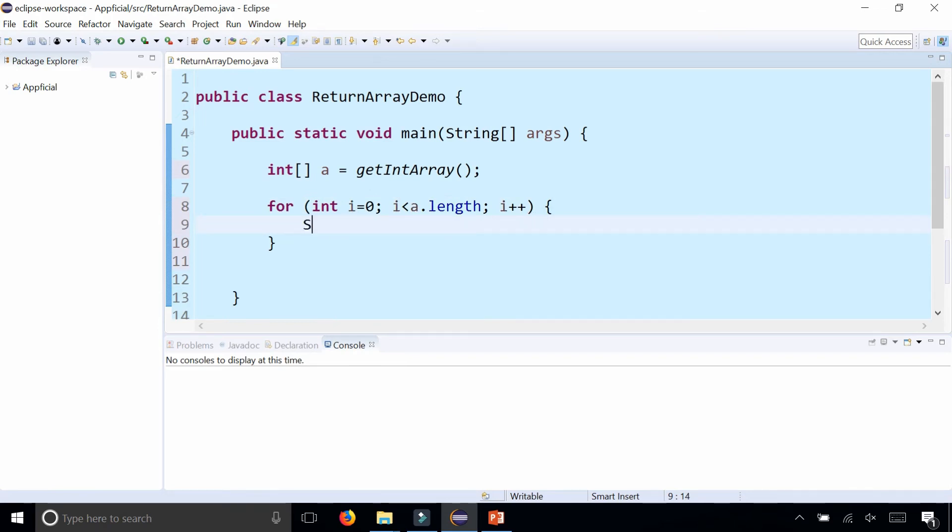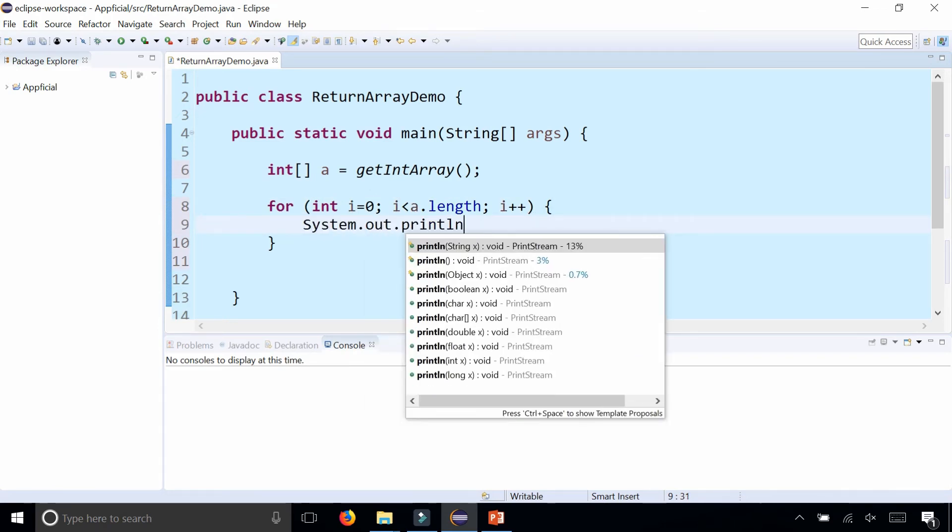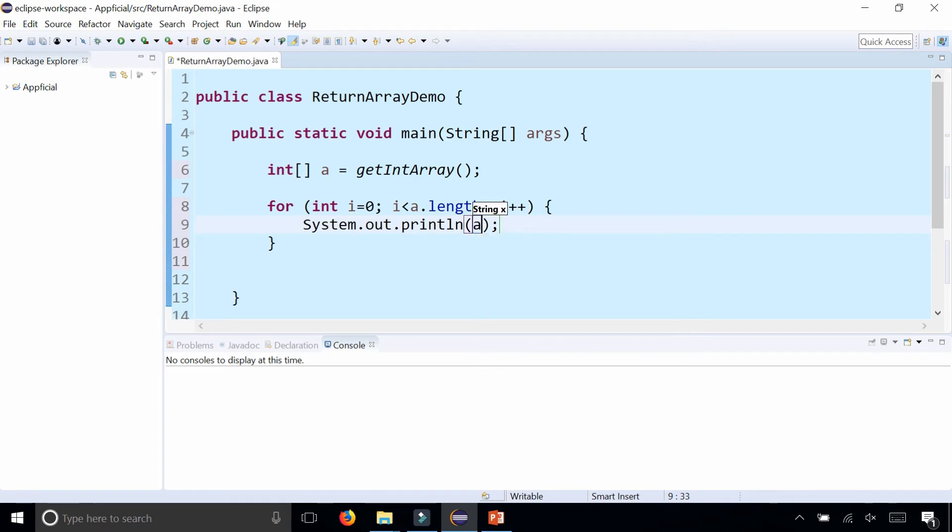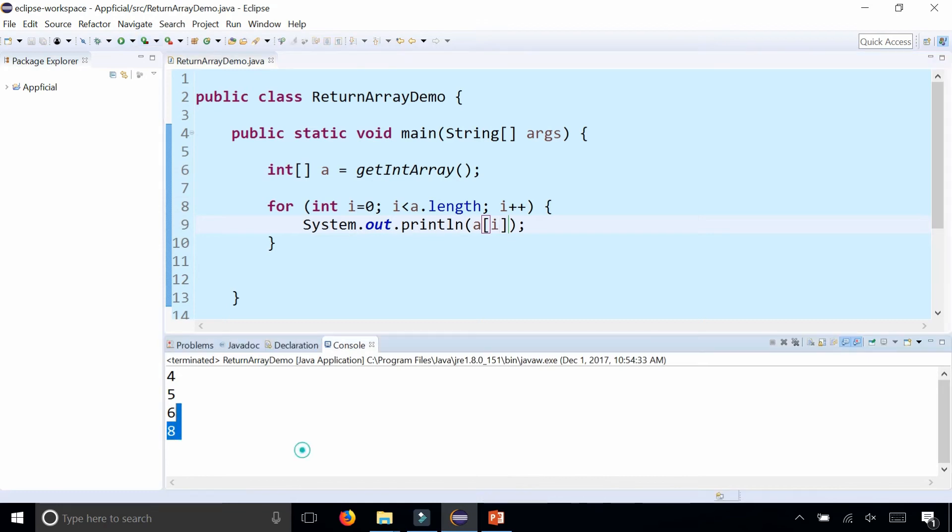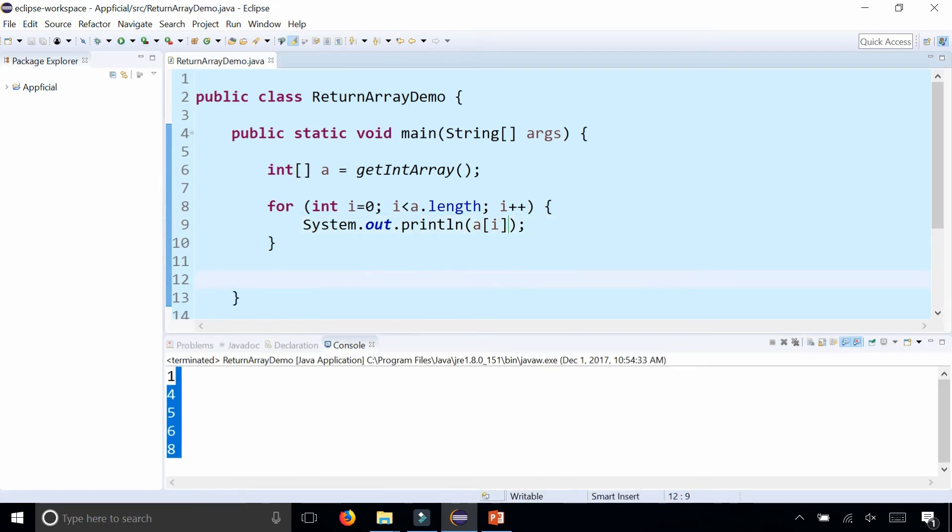Then you can print out every element by typing System.out.println a[i]. And there are all the elements of that array, so I was able to capture them all here.